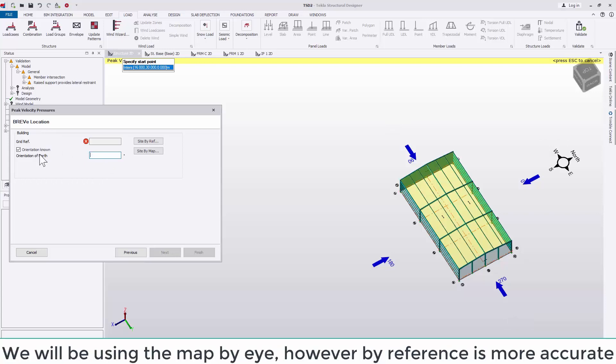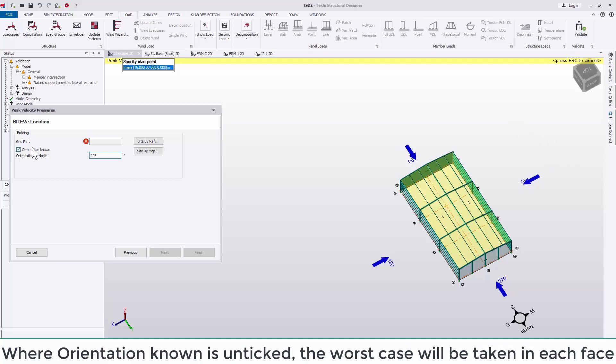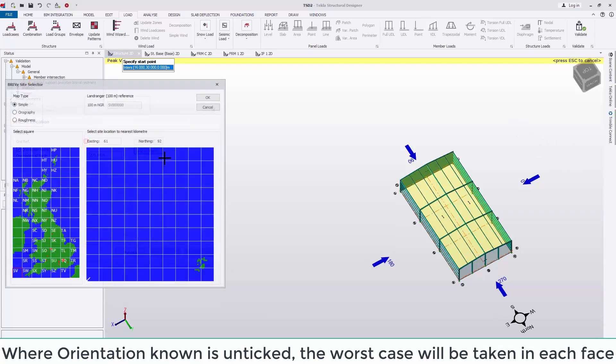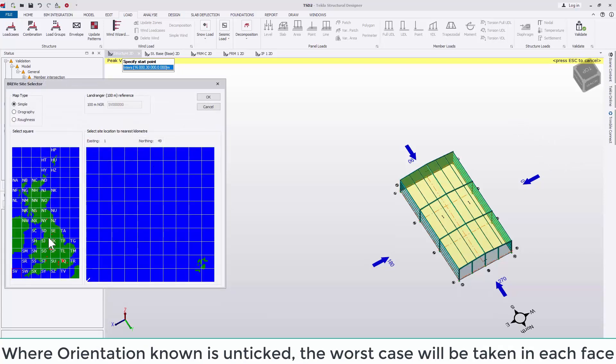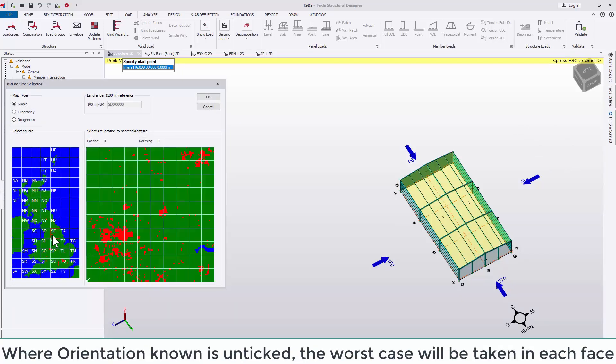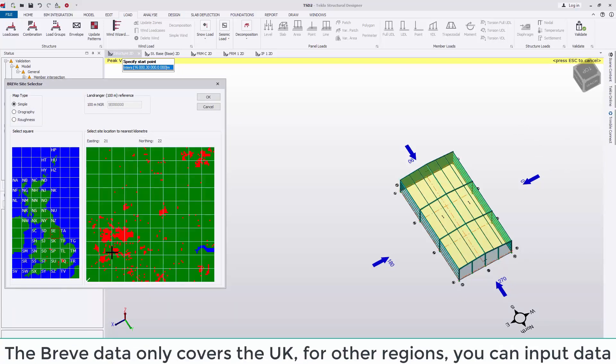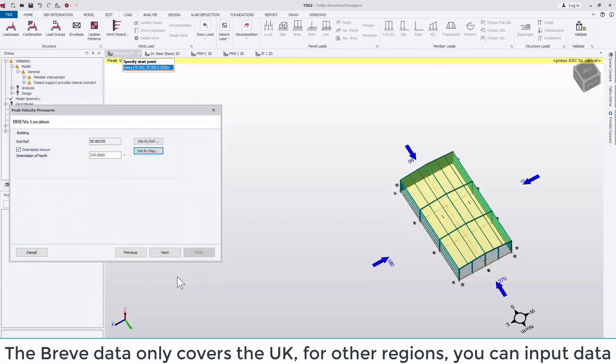We'll be using the map by eye, however a reference is more accurate. Where orientation known is unticked, the worst case will be taken in each face. The breathe data only covers the UK. For other regions, you can input your own data.